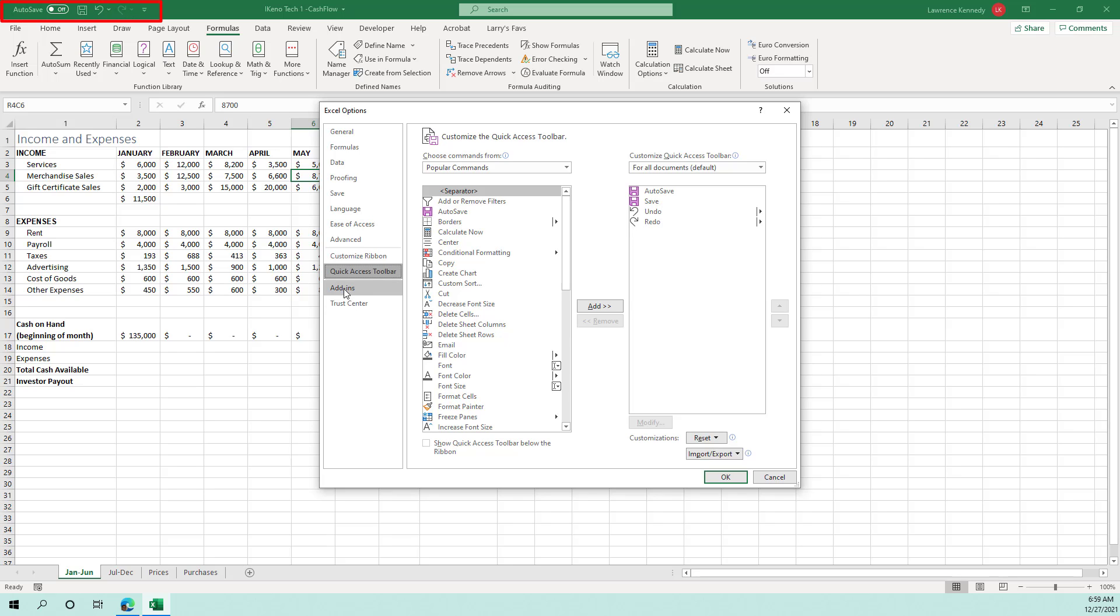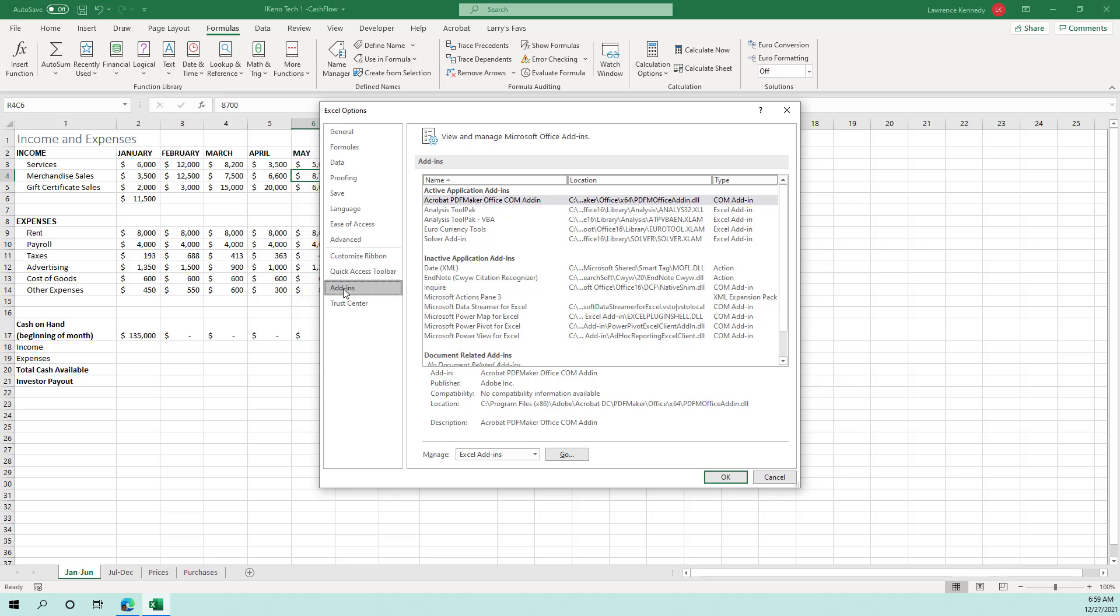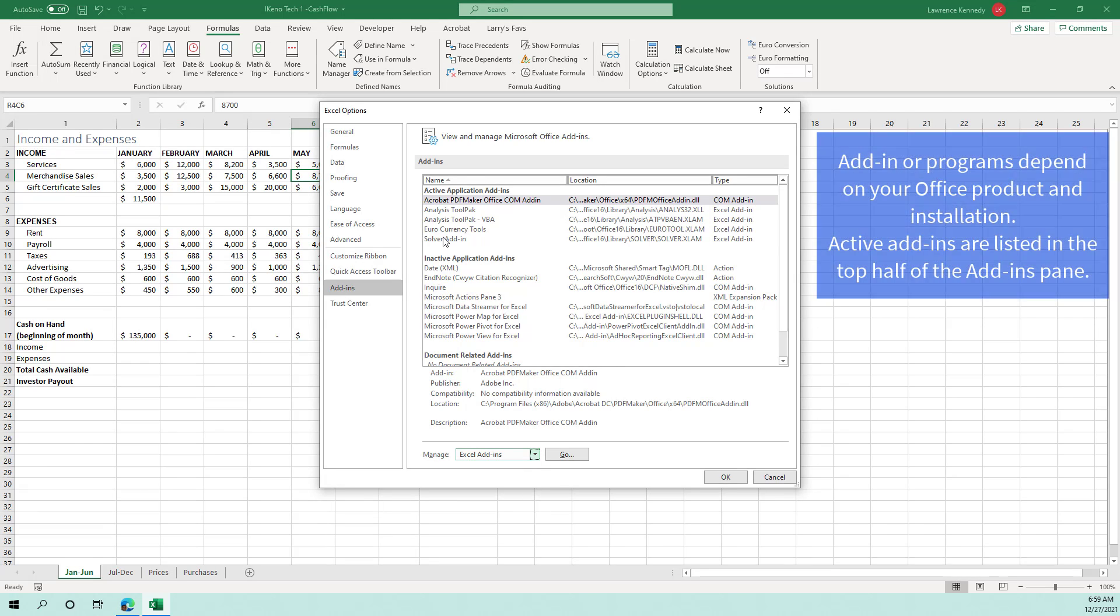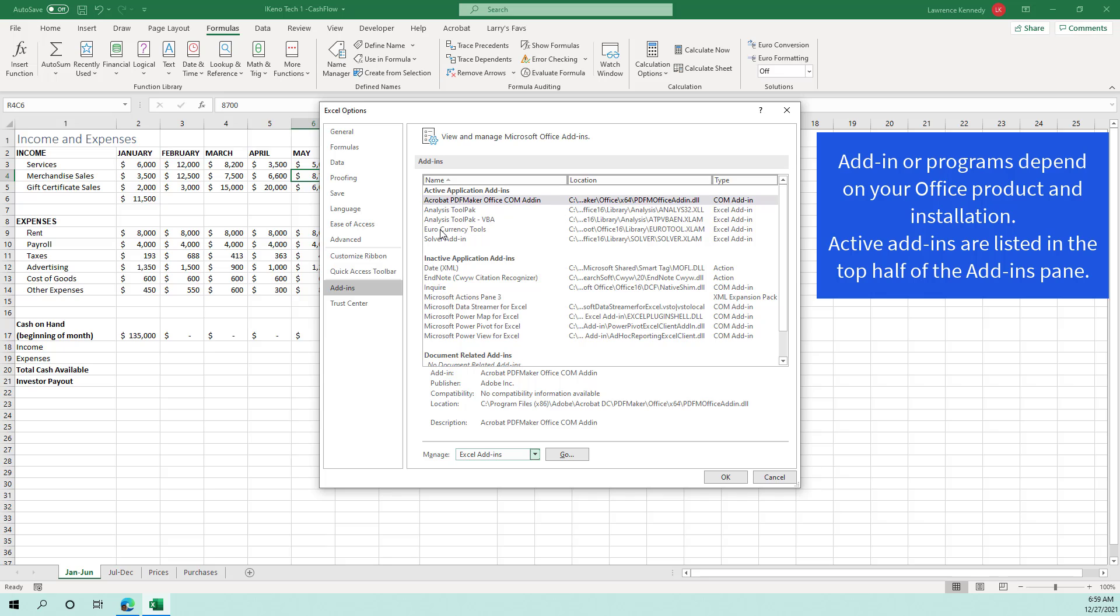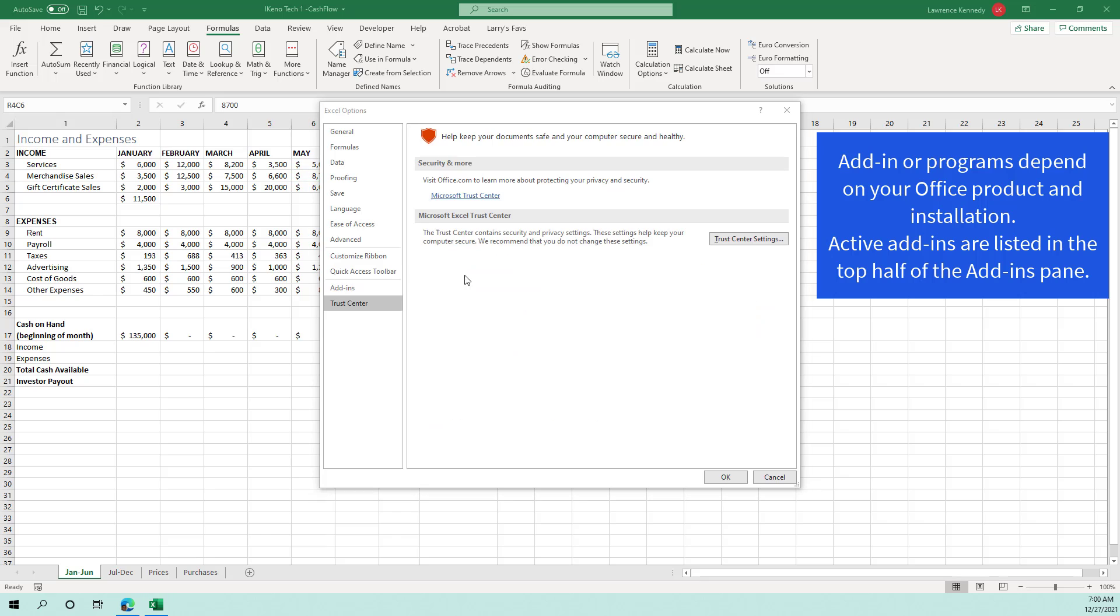We'll get into add-ins. When we get into the more analytical stuff, we'll discuss the various add-ins you can find in Microsoft Excel, the solver, the analysis tool pack, the currency conversion, the euro currency tools. We'll get into that.